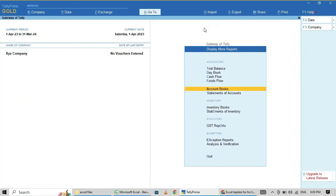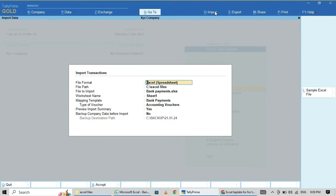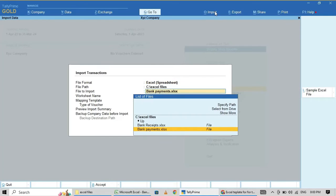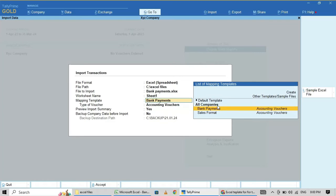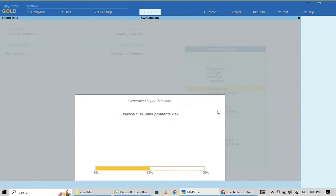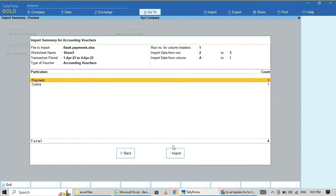Now I am going to import transactions from Excel. The file is 'Bank Payment.xls', located under the folder 'Excel Files', Sheet 1 — Bank Payments. Click OK, then Import. Import successfully completed.